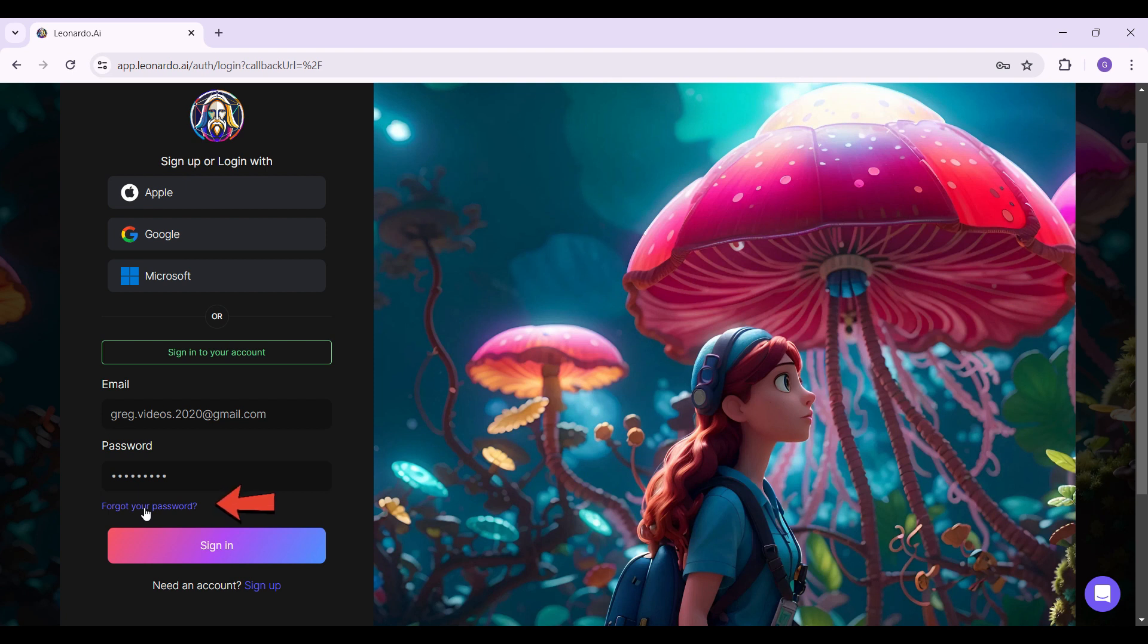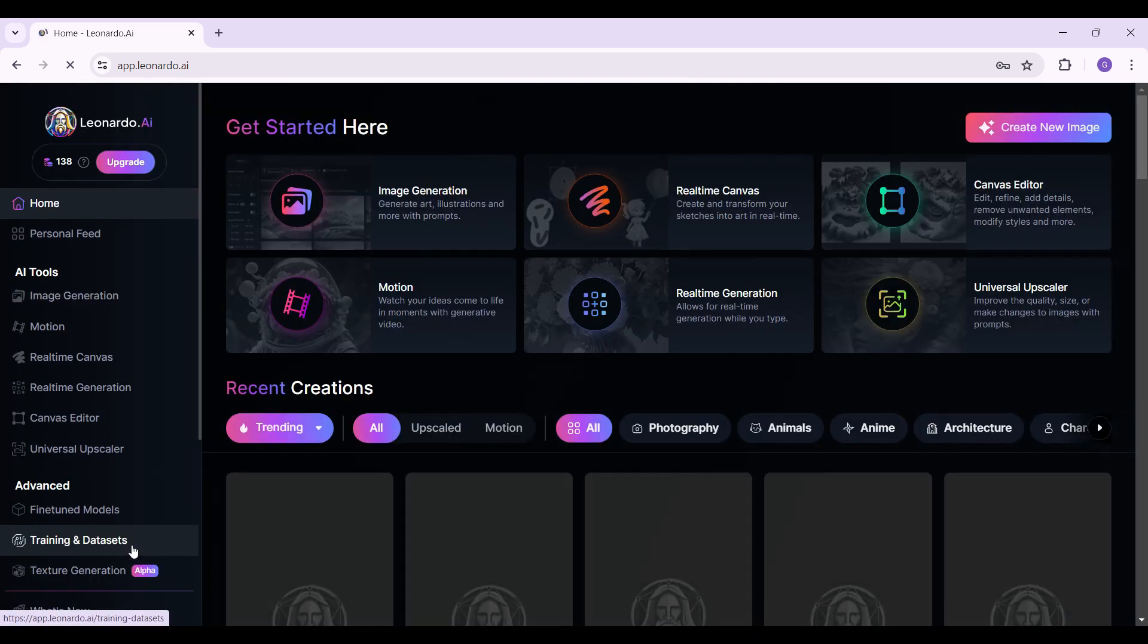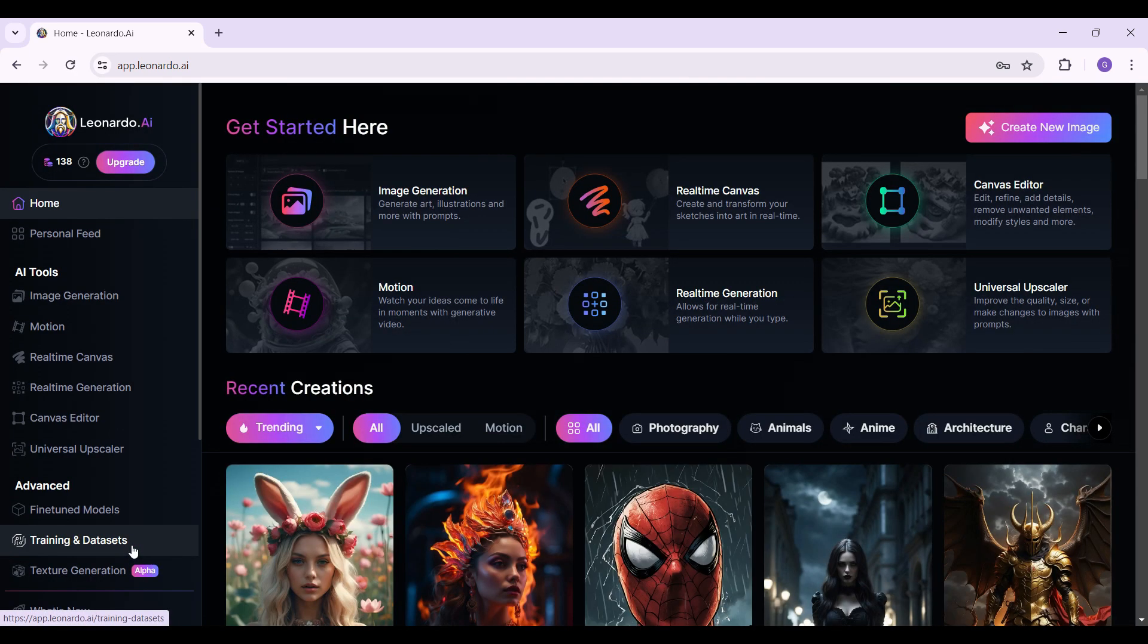Once everything's okay, simply hit the sign in button right here and then you'll be logged into your Leonardo.ai account. Well guys, that's it for the video. That's how you log into your Leonardo.ai account.